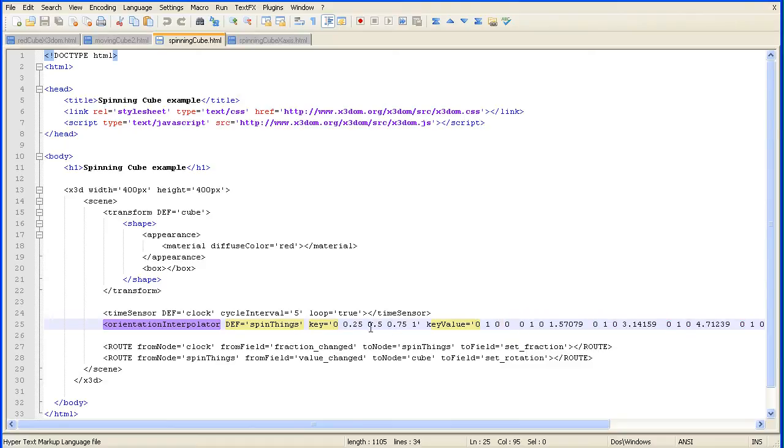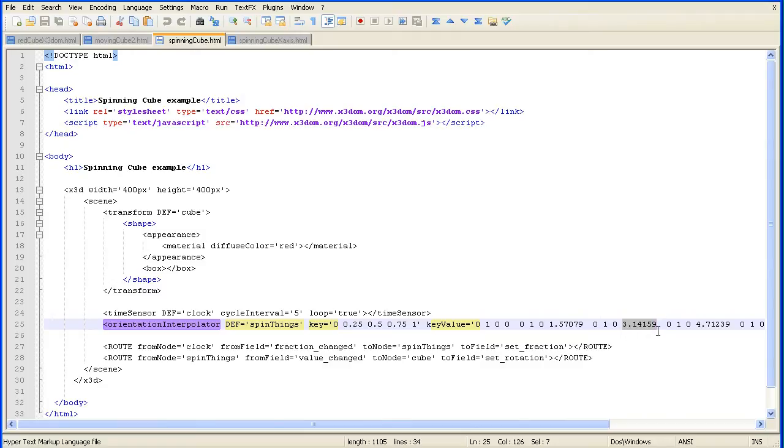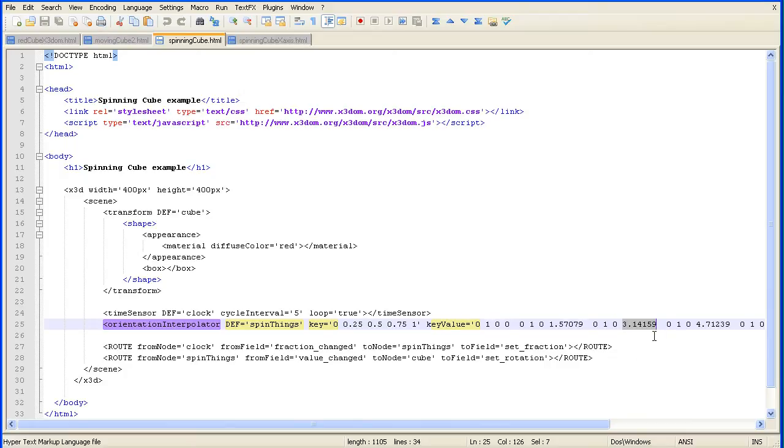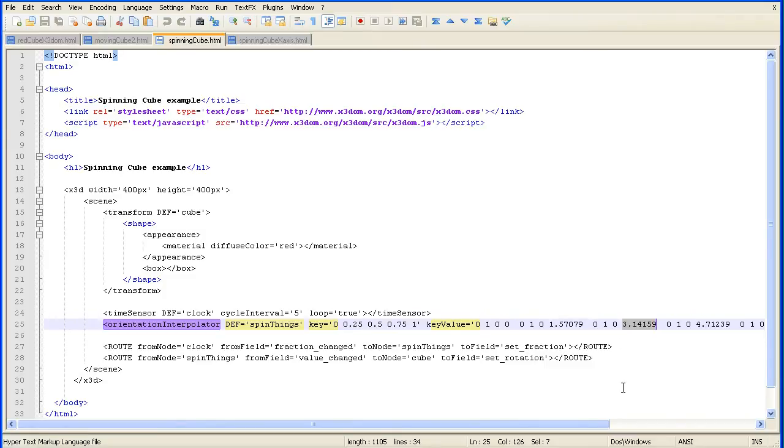If we look at the values for halfway through the animation, the amount of rotation is 3.14159, which of course you'll recognize as pi. The amount of rotation is measured in radians, and there are two pi radians in a complete turn, 360 degrees. So pi is 180 degrees, which is what we'd expect for halfway through the animation.